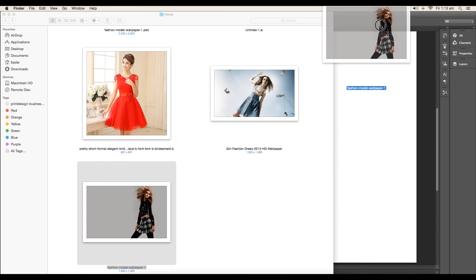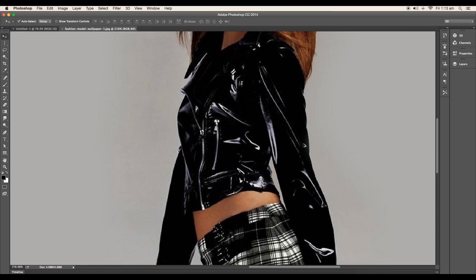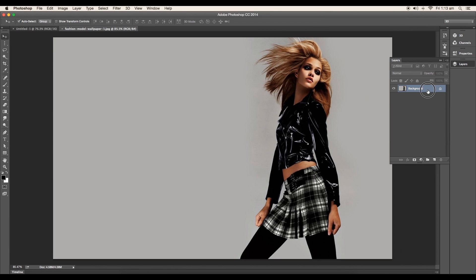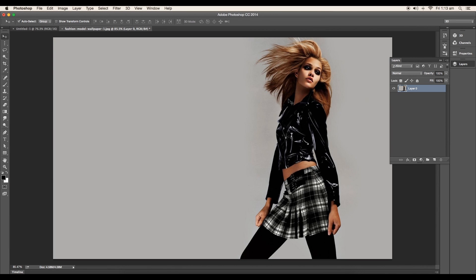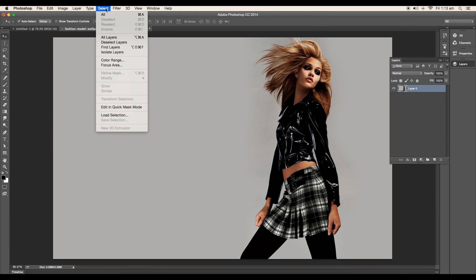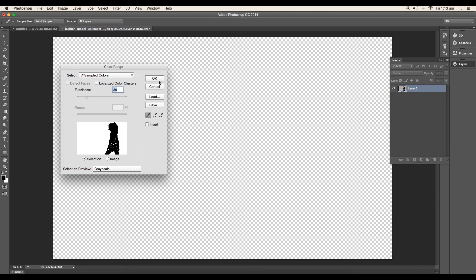We will start out with Photoshop. Drag and drop the model image. Unlock the layer by double clicking. Select the layer and go to select color range.